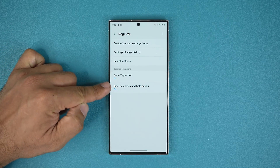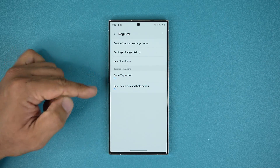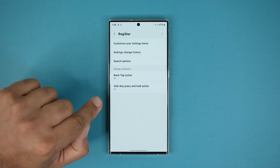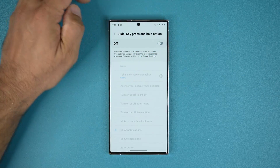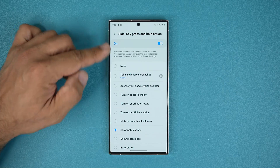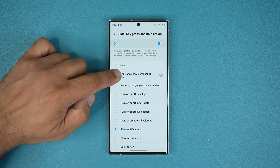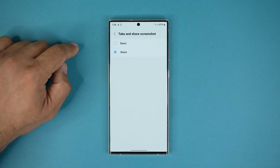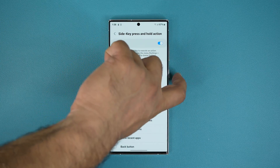Once you launch it, look at what we have right here: Side Key Press and Hold Action. That is exactly equal to the action button on the iPhone where you press and hold. If I tap on this I can turn it on and off. As soon as I turn this on, look at all the options — I can take and share a screenshot. I can tap on Settings and do basic actions. As an example, if I press and hold...